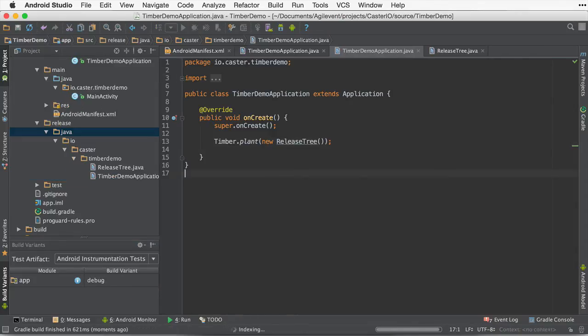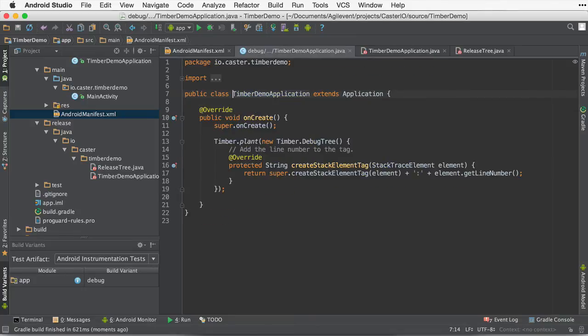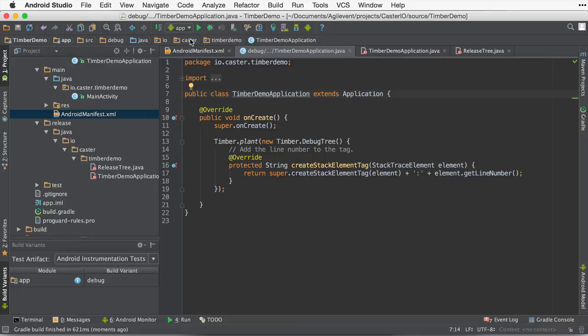Now, at this point in time, we look at Android manifest, the timber demo application. I'm in the debug build variant. I hit control, command B on Mac OS X, and it takes me to the debug. You can see our debug timber demo application.